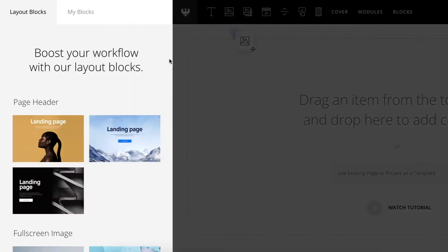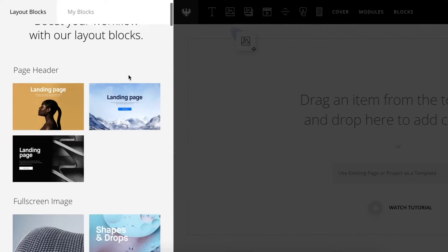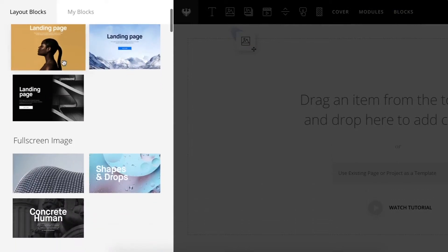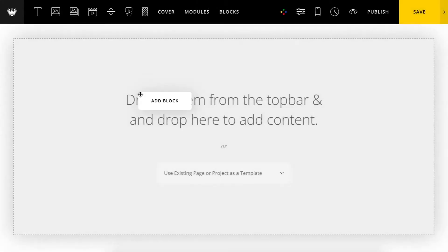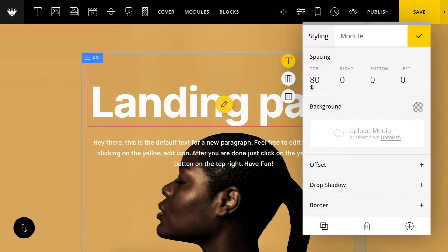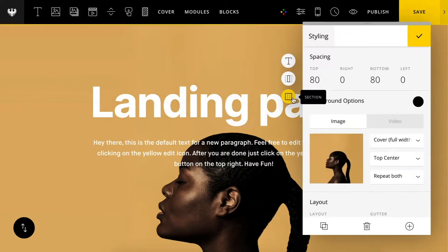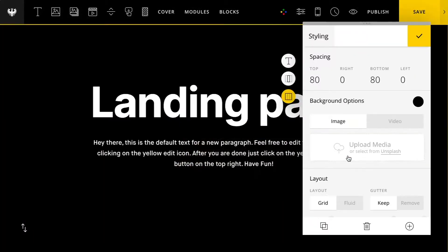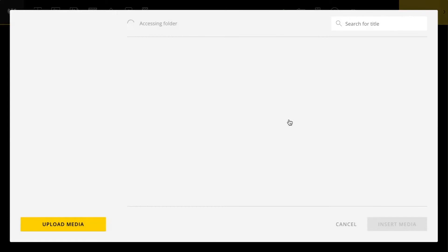So let's click this blocks tab and you'll see we already have some pre-made block layouts and we can just start dragging these out onto our page.